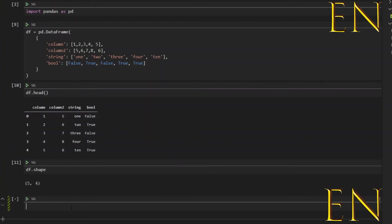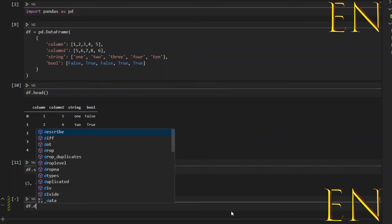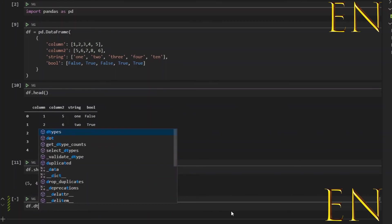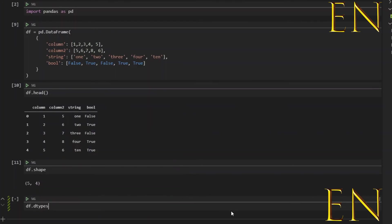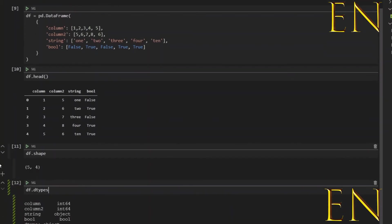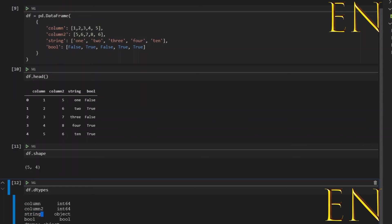Now to find out what type of data this is, we can simply do df.dtypes. dtypes basically tells you the type of data that you have. And you can see it shows you right here that the first column is an integer, second column is an integer, third column is a string—a string is called an object—and then the fourth one is a bool, which means true or false values.